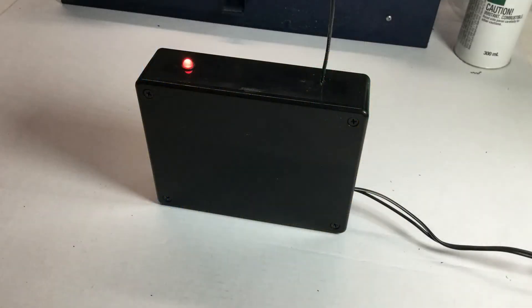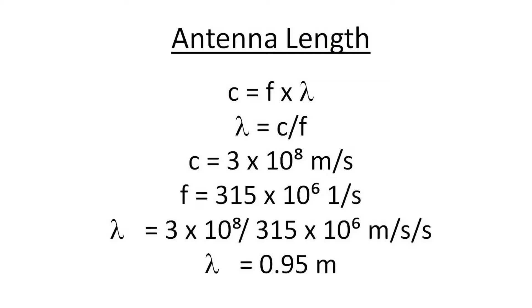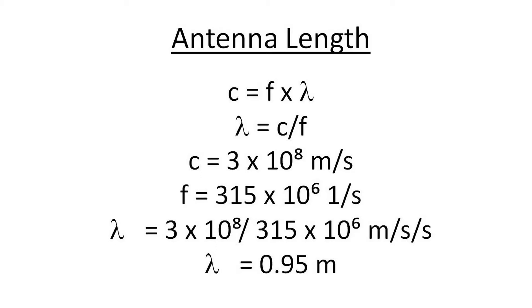With the board in the box, the transmitter is complete. Before we go on to the receiver build, let's briefly discuss how we determine our antenna length. It's based on the famous equation c equals frequency times wavelength, with c being the speed of light, 3 times 10 to the 8 meters per second. And of course we know our frequency is 315 megahertz, so we just divide the two and we come up with a wavelength of about 0.95 meters, approximately one meter. So that's the length that I'll use for my antennas.